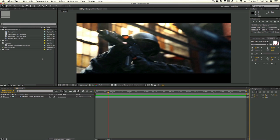Hey guys, how's it going? It's Vincent here from TheCreativeDojo.net. Today's tutorial, we're going to be taking a look at how to composite realistic muzzle flashes. We'll take a look at how to composite the smoke, add some realistic light fall-off and light spills from the muzzle flash, and then a whole bunch of little things to make the muzzle flash look more composited and realistic.